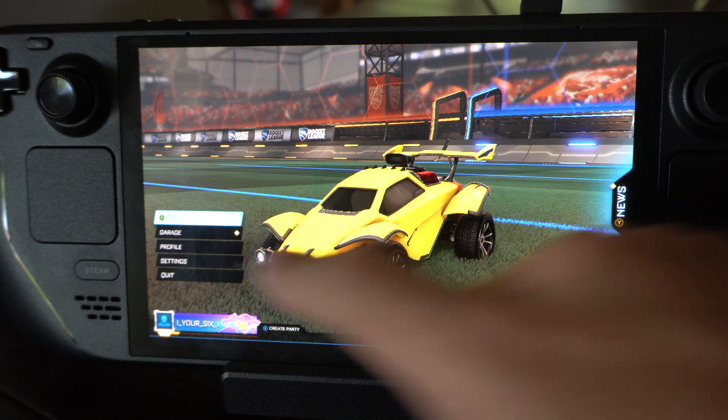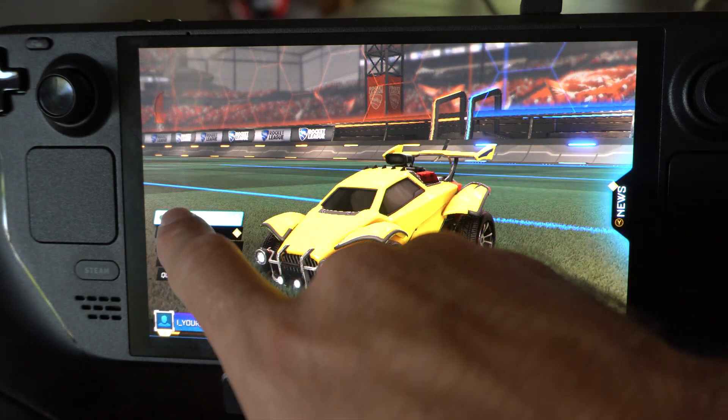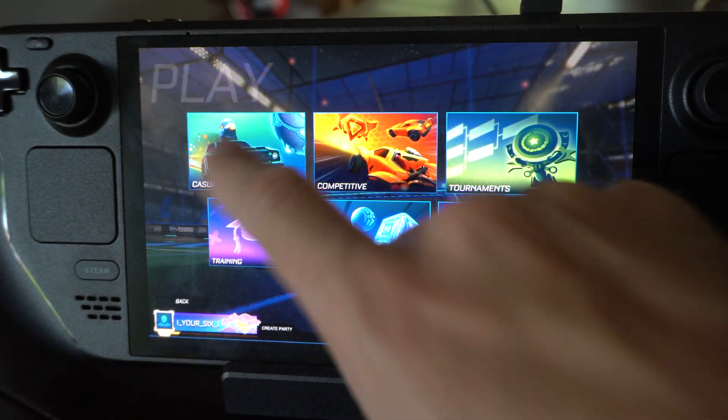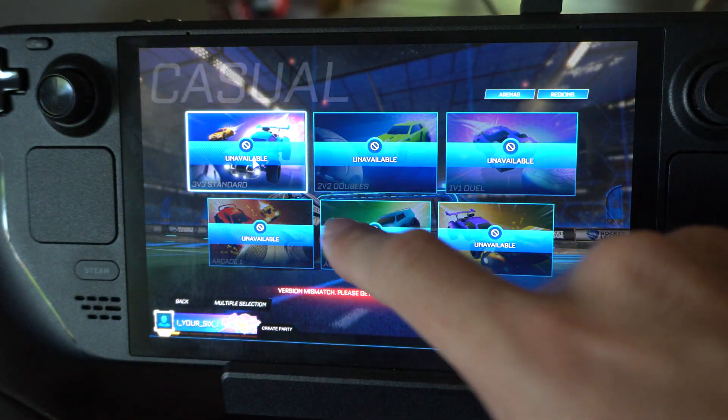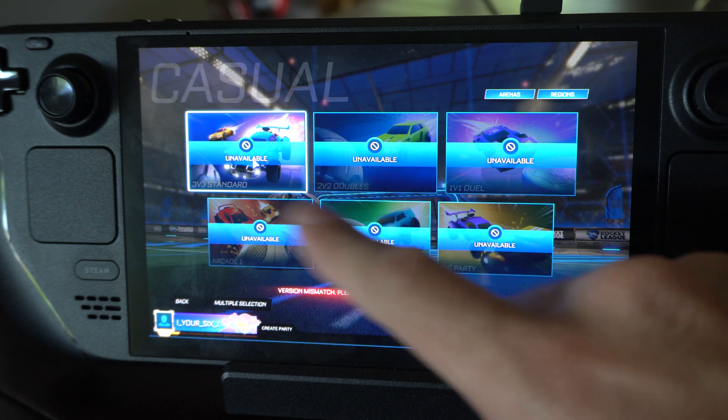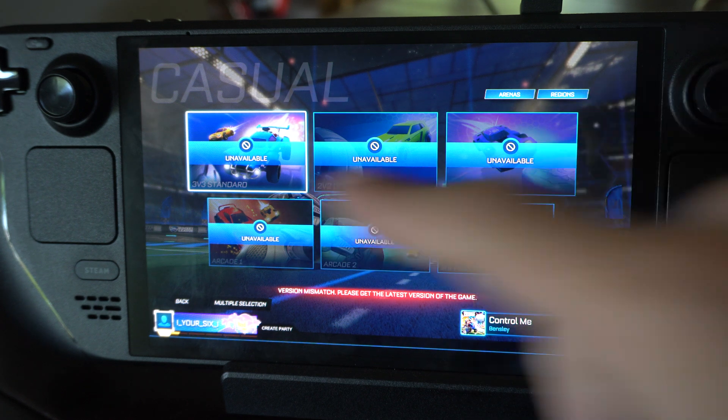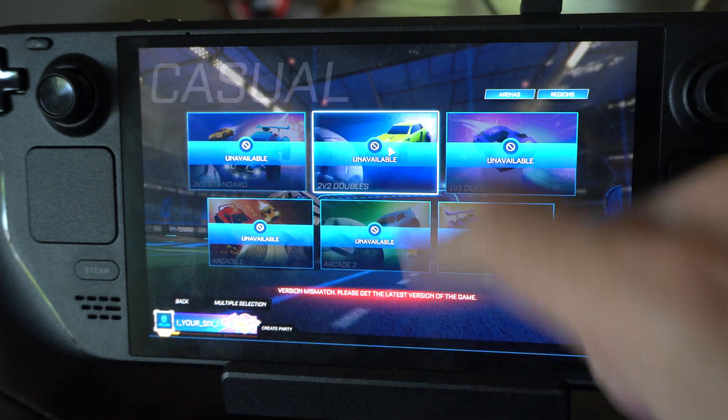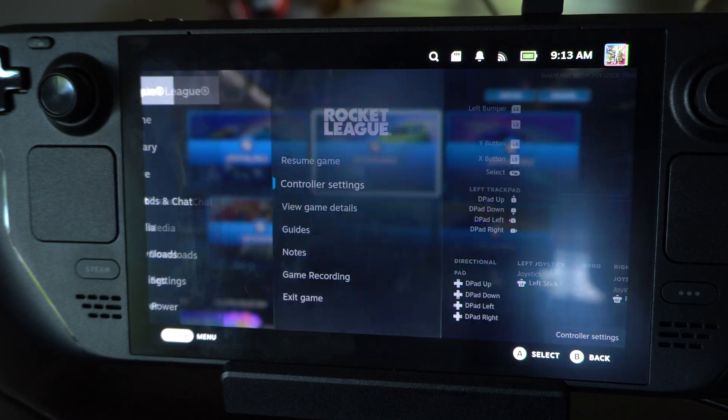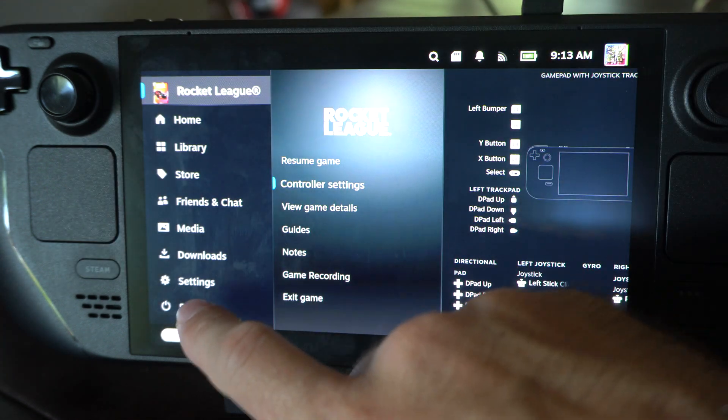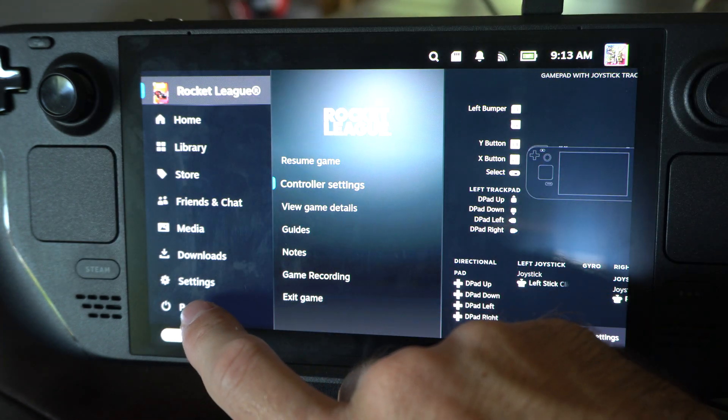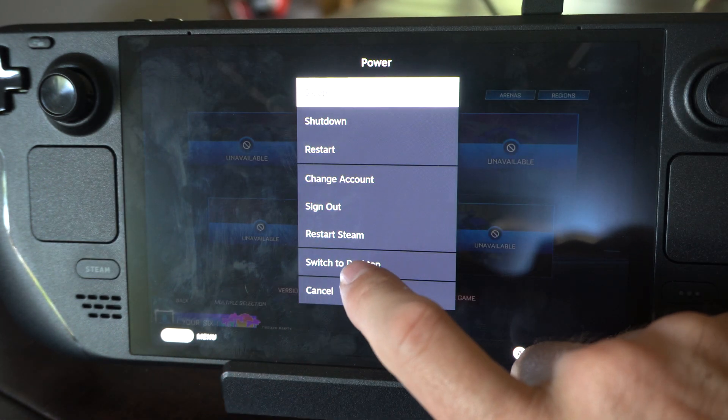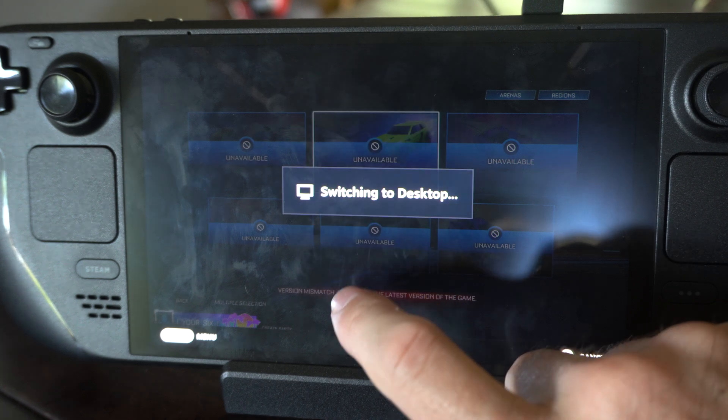Steam Deck doesn't update this game through SteamOS unless it's a Steam game. So you can see, I can't play anything online. This is unavailable, so we can press the Steam button right here and then go back over to desktop mode.